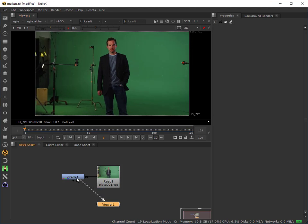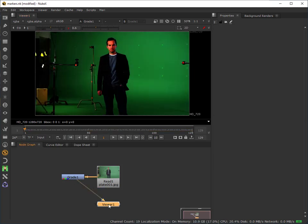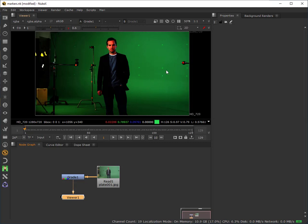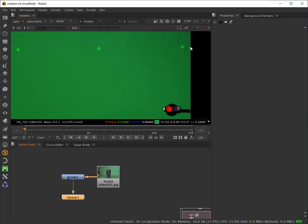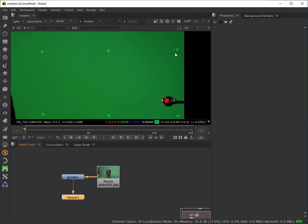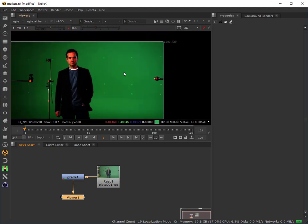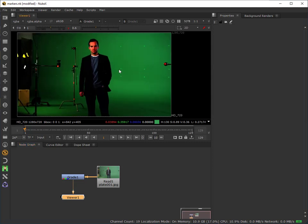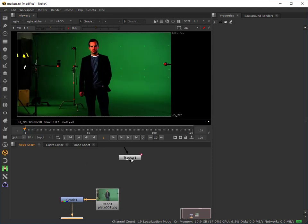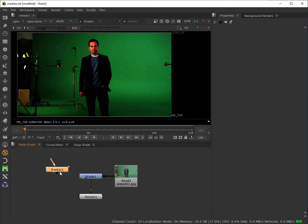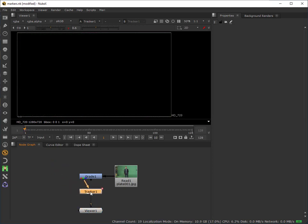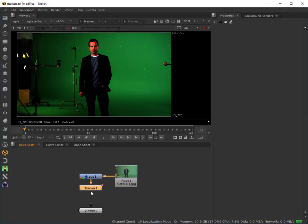What I actually did is I just put a colour grade node on there. You can see I've just raised the gain and reduced the gamma to create a higher contrast, just so that this marker is a little bit easier for the tracker to pick up on. Actually to save time I've actually run the tracker. I don't want this tutorial to become a tracker tutorial.